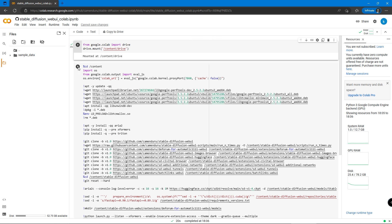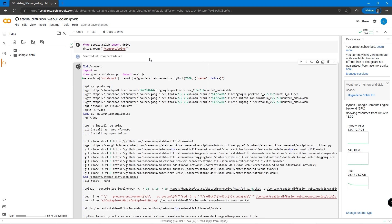We should see it is mounted at Content Drive after the first code is successfully run. Then run the Stable Diffusion code and wait for it. It should be setting up the environment for Stable Diffusion running in the Google Virtual Machine.